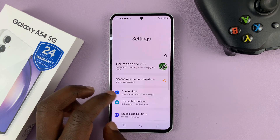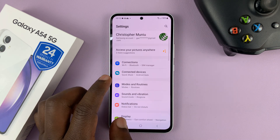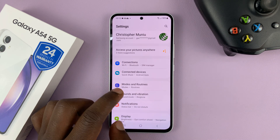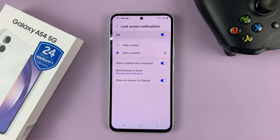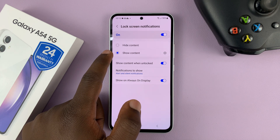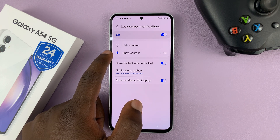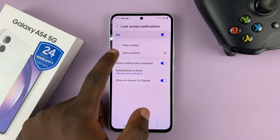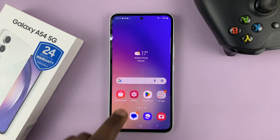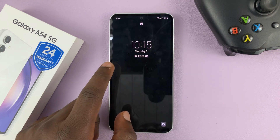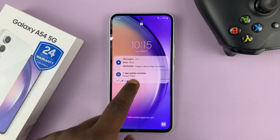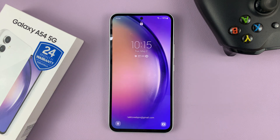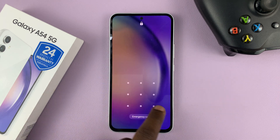Go to Settings, then go to Notifications, and then go to Lock Screen Notifications. Tap on that and make sure those are enabled. Also make sure they are showing content — make sure Show Content is enabled, so that you can see the contents of all notifications on the lock screen, not just messages, but all notifications.